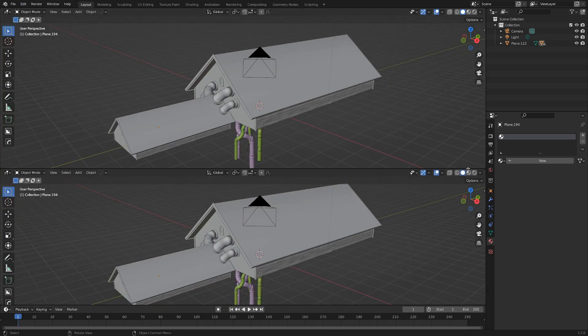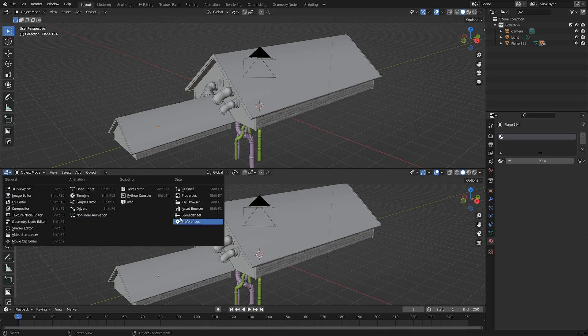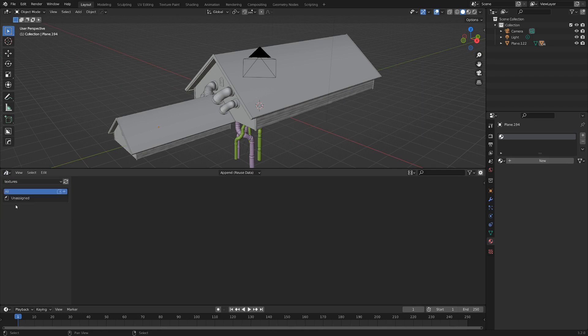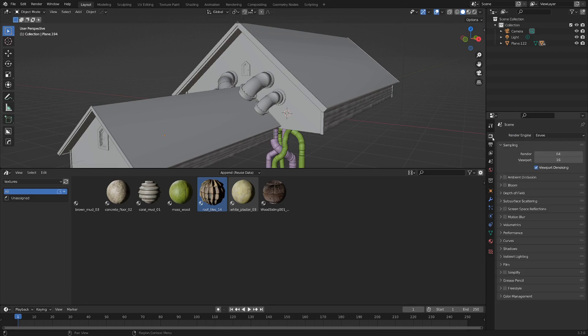So now if we split a window and open up the asset browser here and switch it from current file to our textures library, we've got wood siding here and we've got roof tiles here. So now let's take a look at this.